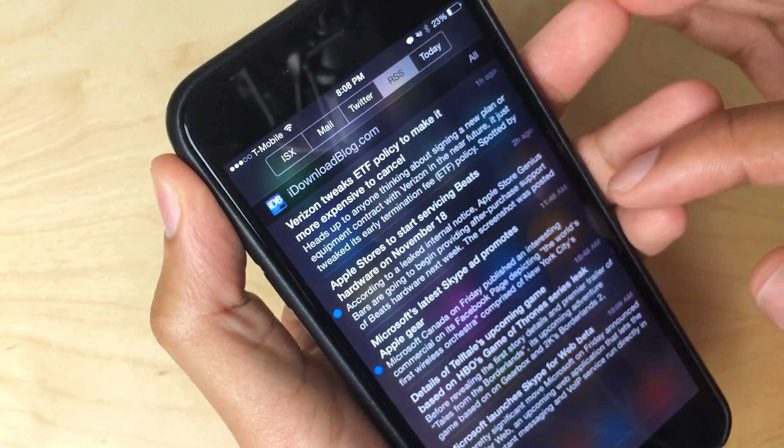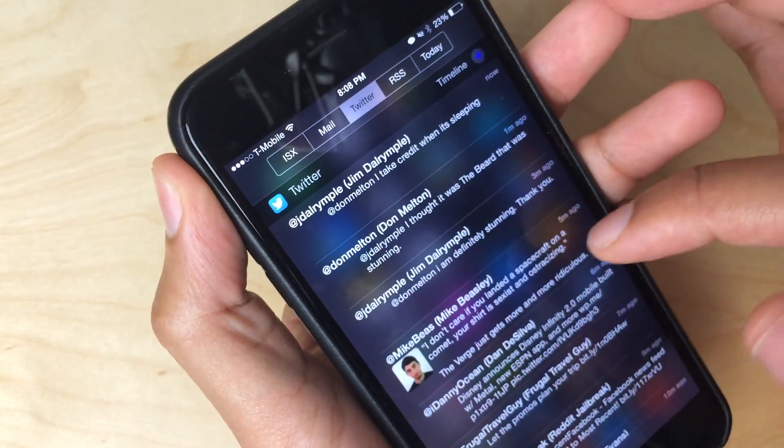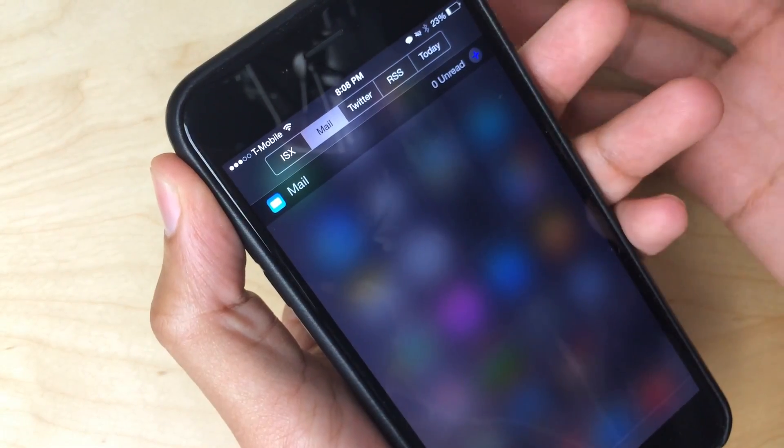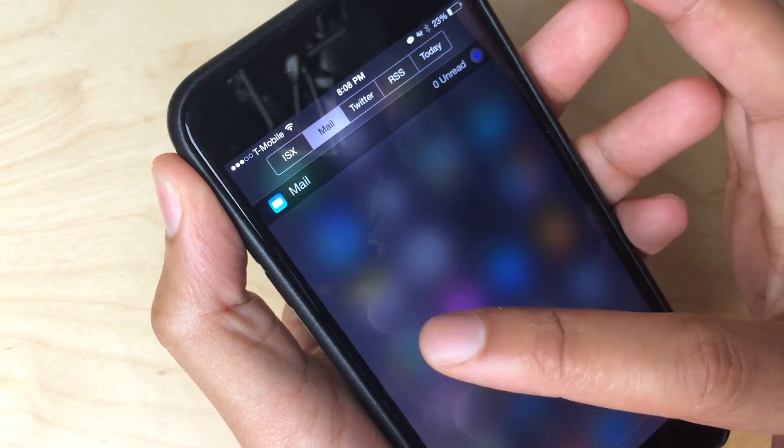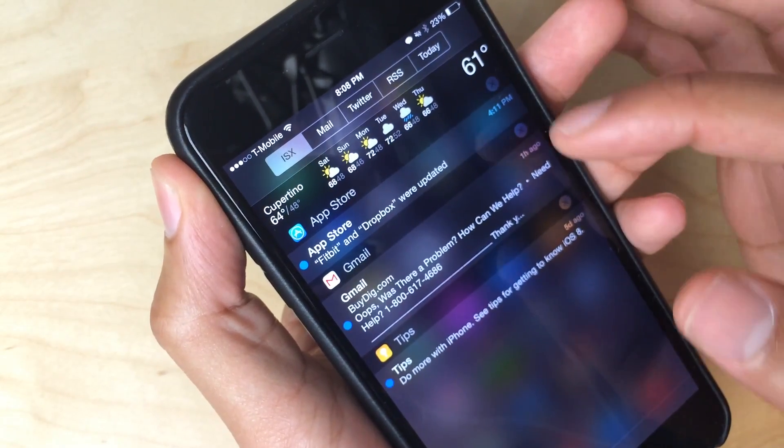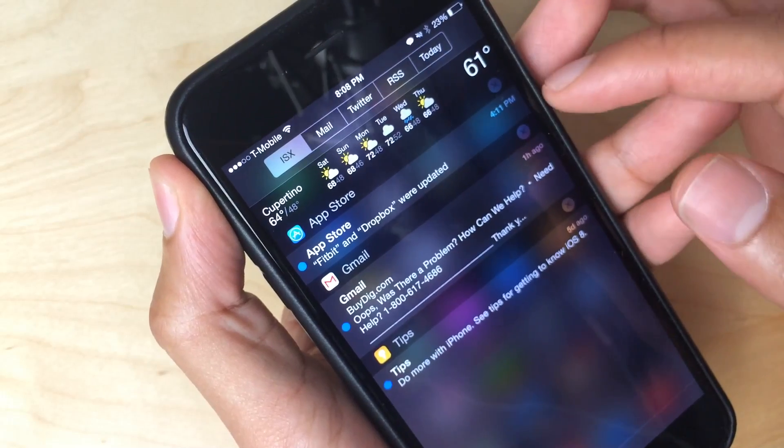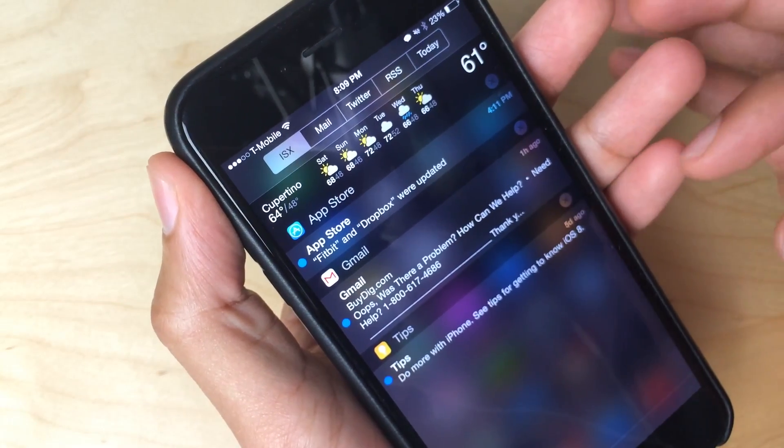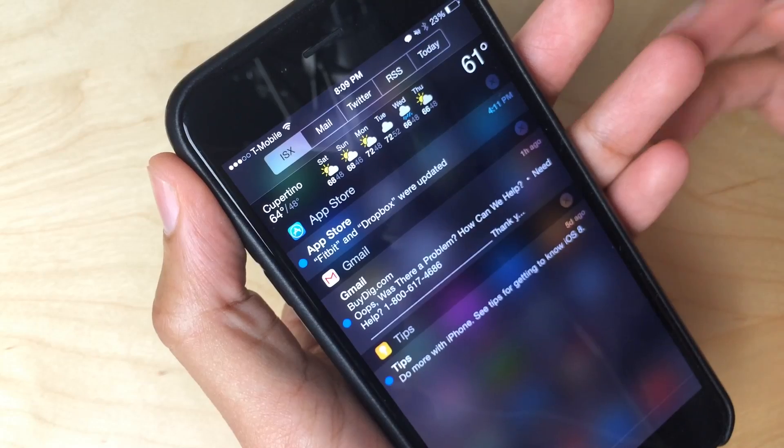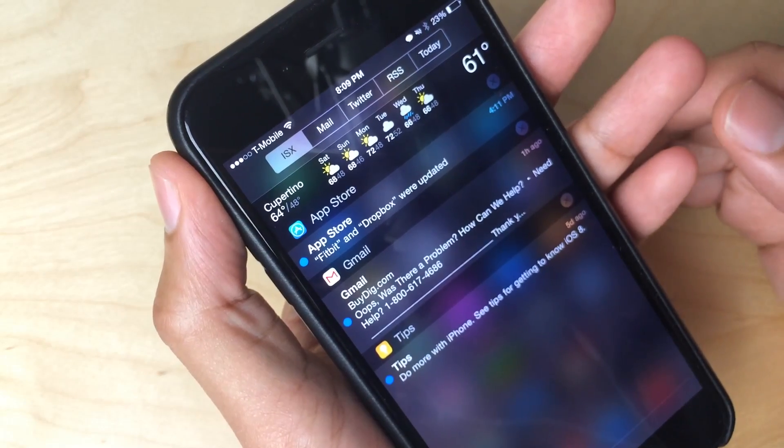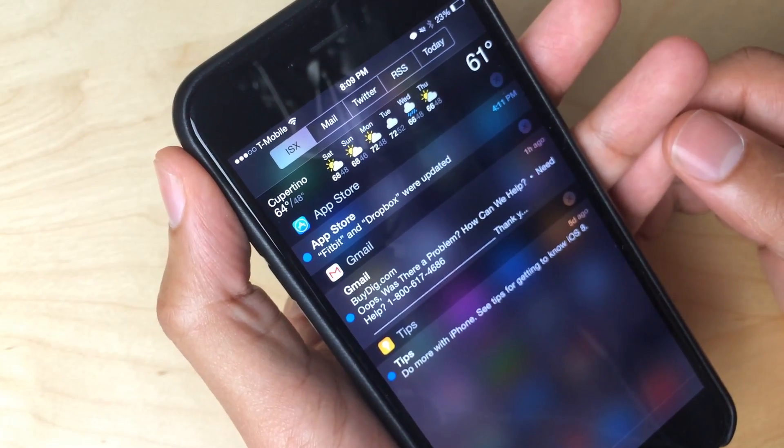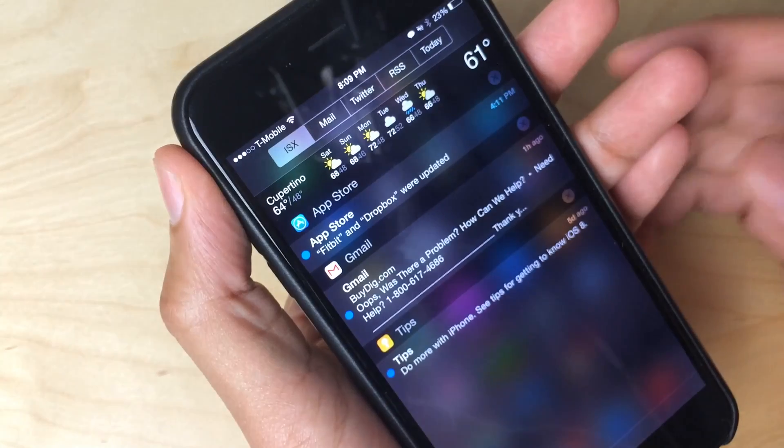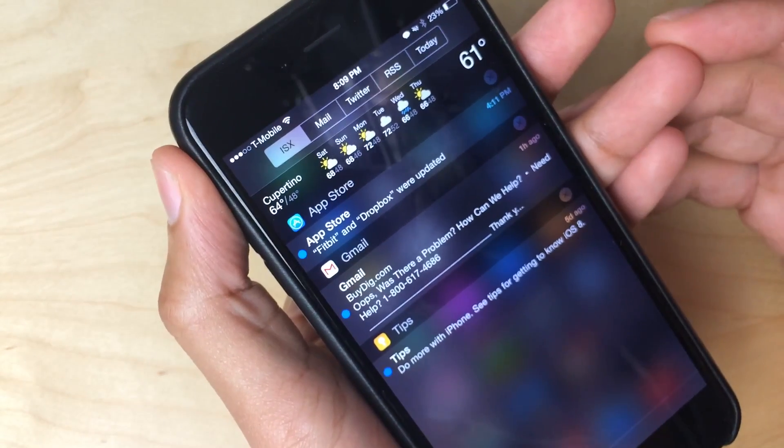So as you see here, I have Twitter, I have RSS feeds, I have email if you want that. I don't use the stock mail app, but you can have it if you want that. You also have the weather, you have all of your notifications from all your different apps. There's even a little ticker you can enable that showcases different notifications from different apps and things of that nature.